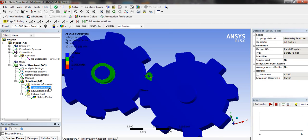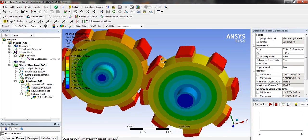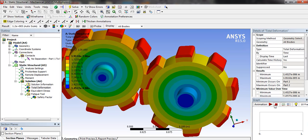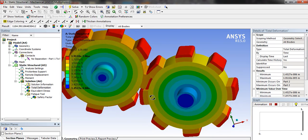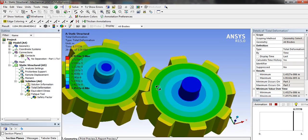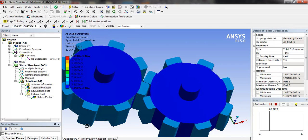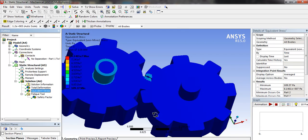We will click on total deformation. Click on animation play. Equivalent stress.